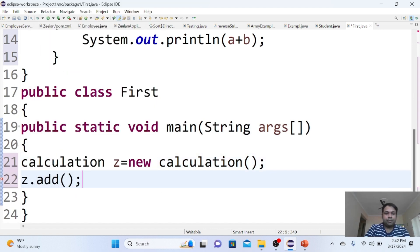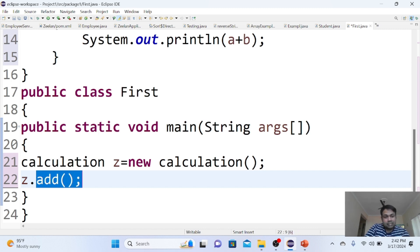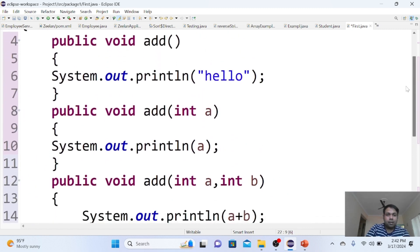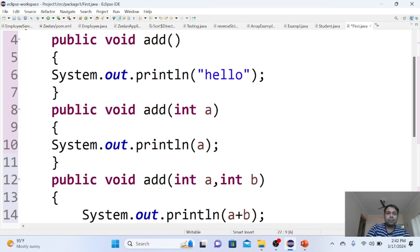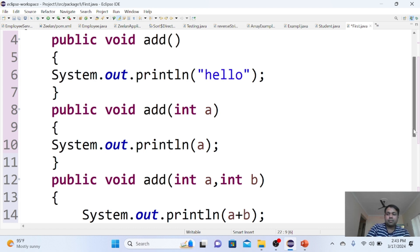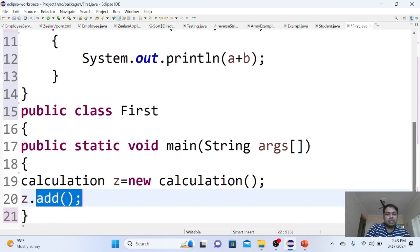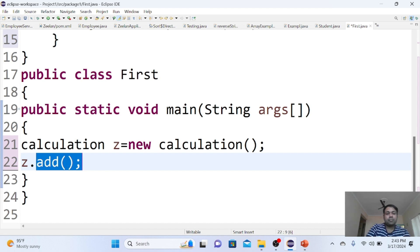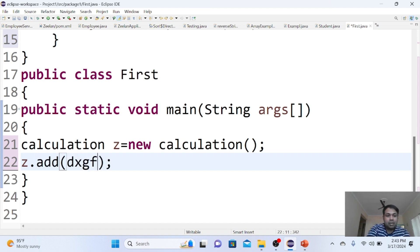Add with zero parameters, add with single parameter, or add with two parameters? Obviously, add with zero parameters will respond because you're not sending any value as a parameter.